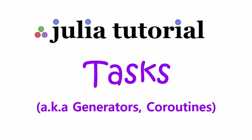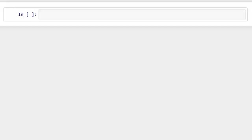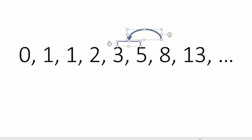Hello and welcome to Core Basics coding tutorial. Today we're going to talk about tasks, also known as generators or coroutines in Julia. Without going into any formal definition of what a task is, I'm going to cover a Fibonacci series example and demonstrate how using tasks can be beneficial.